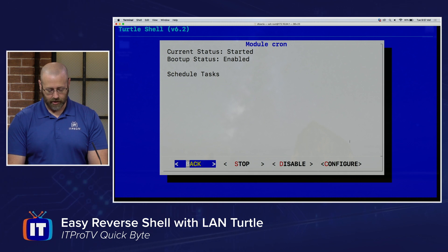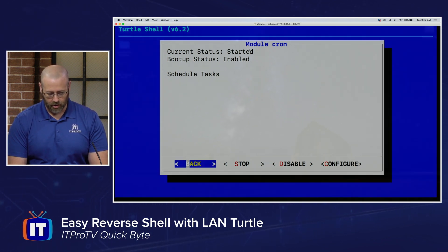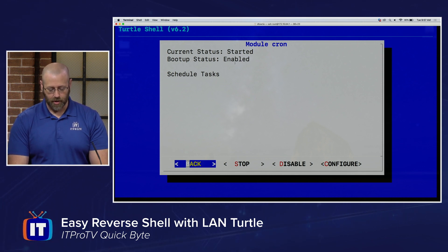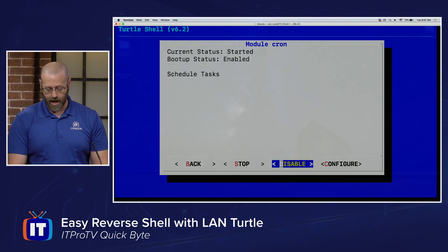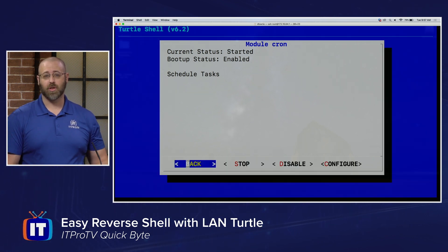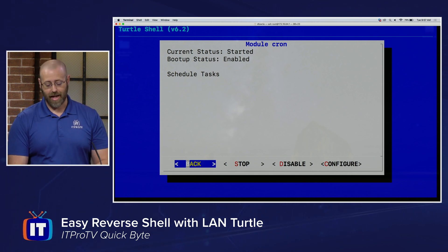Once that's done, you can see the current status is Started and the boot-up status is Enabled. You can stop or disable it if you need to. If this is your first time, it's probably going to be both Stopped and Disabled, so just change that to Start and Enabled.